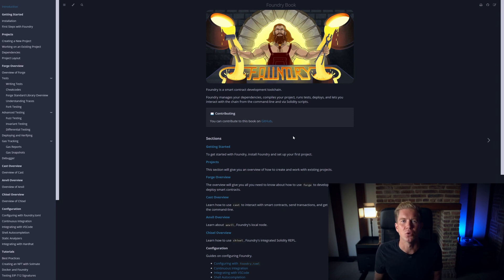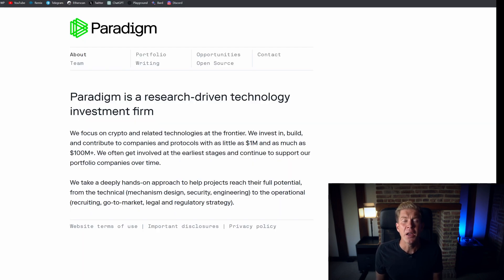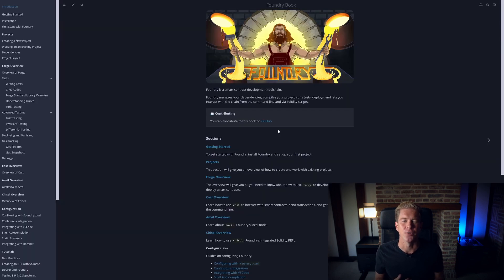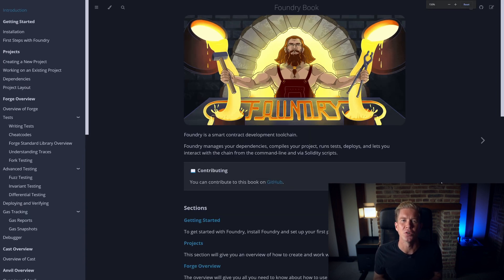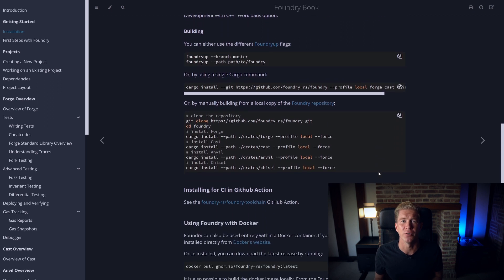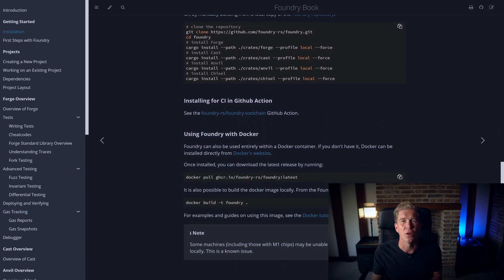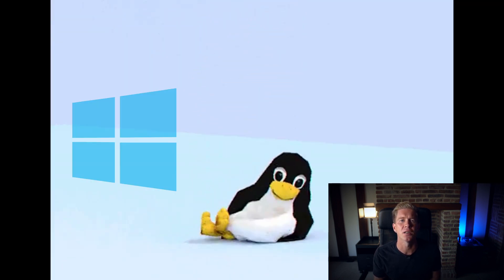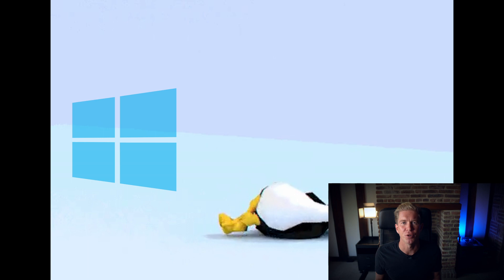Then we have Foundry which is also open source software provided by Paradigm. It's built on Rust and executes unit tests in Solidity. Foundry is actually a collection of tools: you've got Forge which is the main testing framework where you'll execute the unit tests from, Cast which is used as a command-line tool for executing on-chain transactions, and Anvil which is a local node which runs on your device. In my experience Foundry actually runs better on Unix-based operating systems — I tend to run it on Windows Subsystem for Linux.